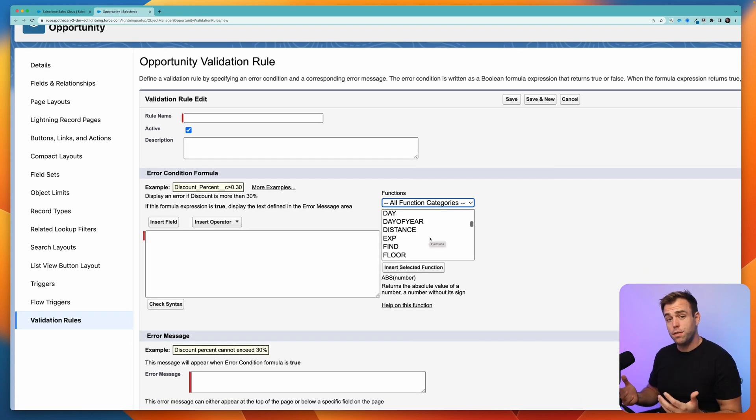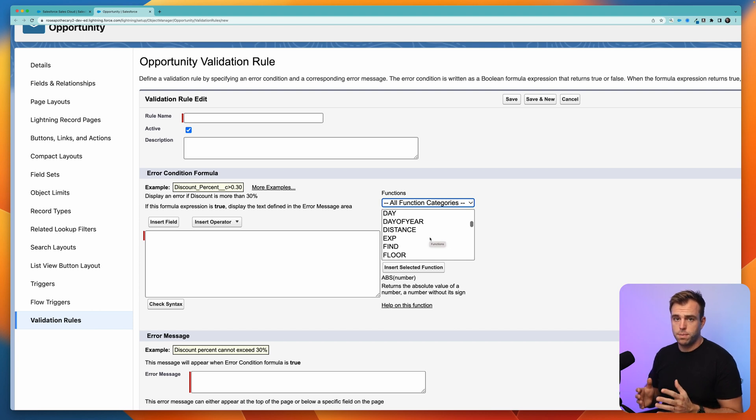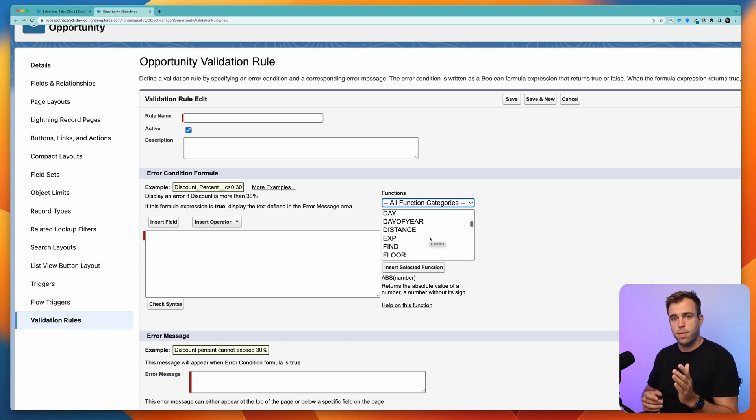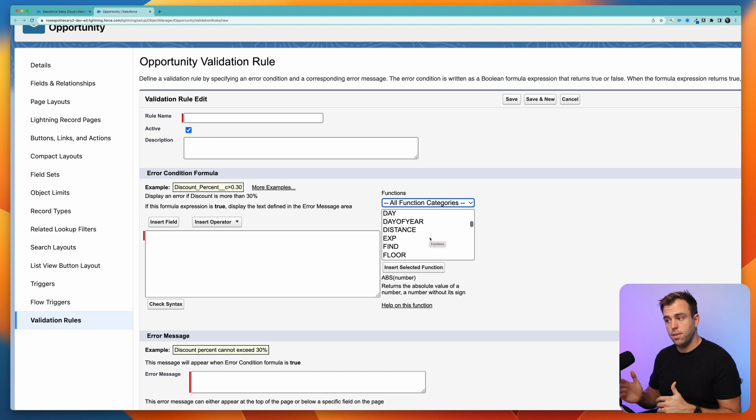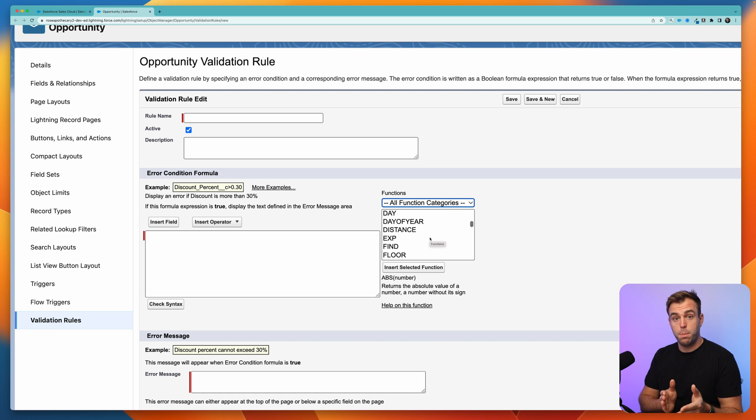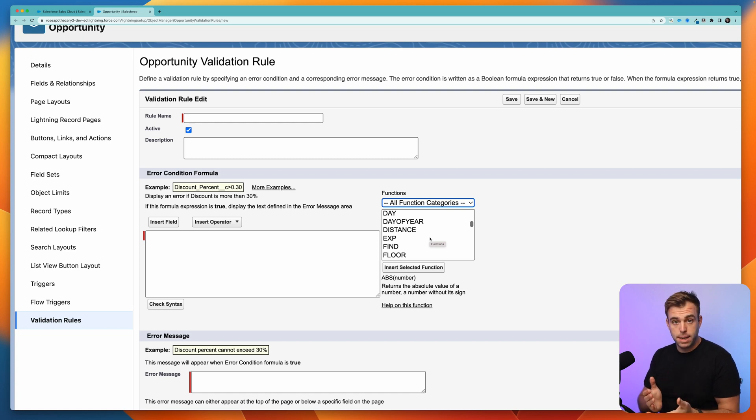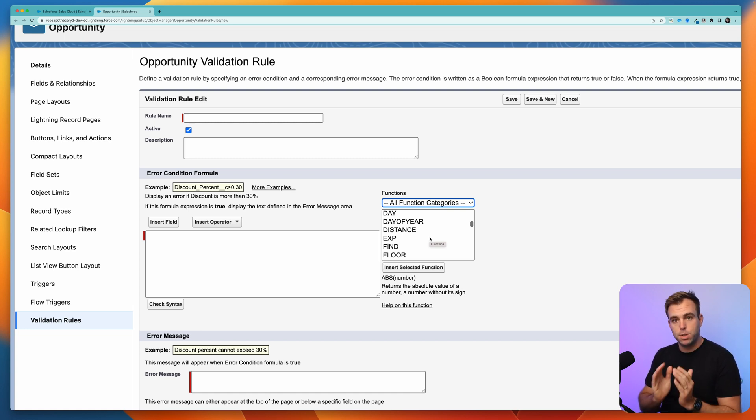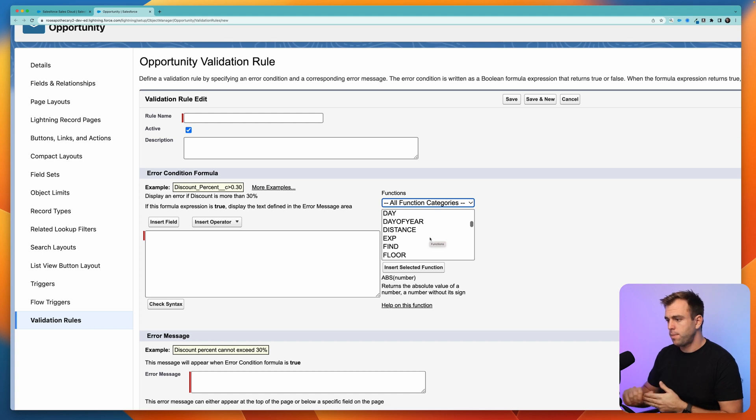All of these functions follow the same structure. There's a word and then there's open parentheses and close parentheses. Typically, a function is expecting an input and will give you an output. If it does expect an input, you'll see that in between those two parentheses.